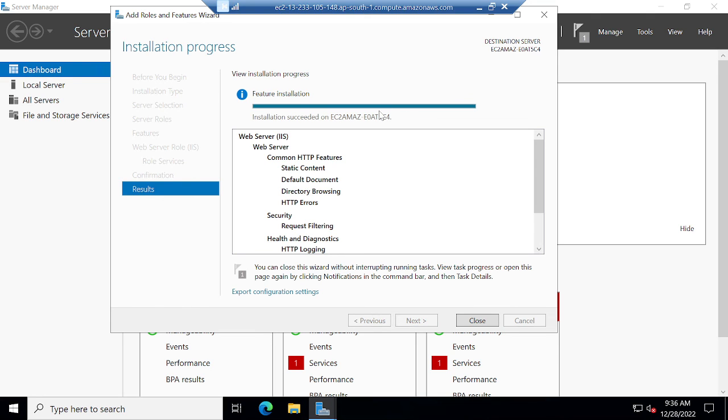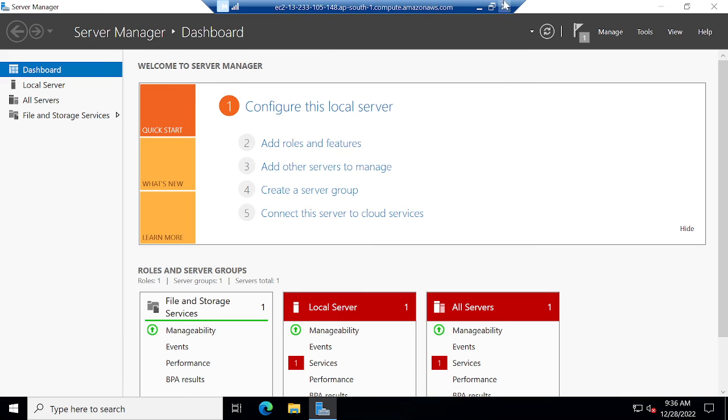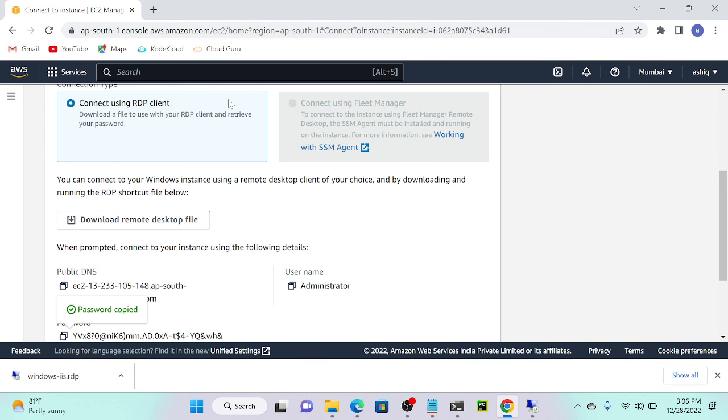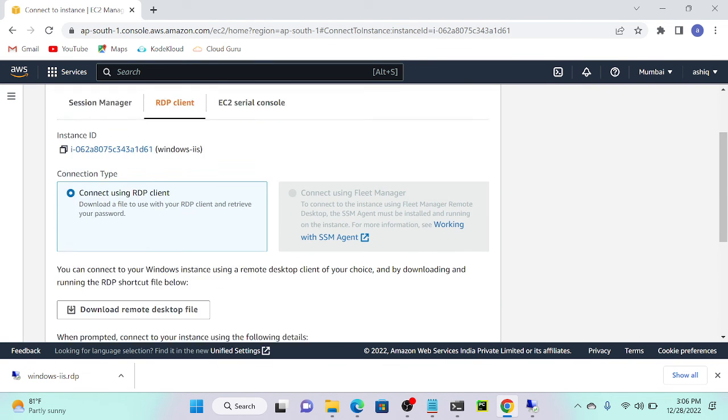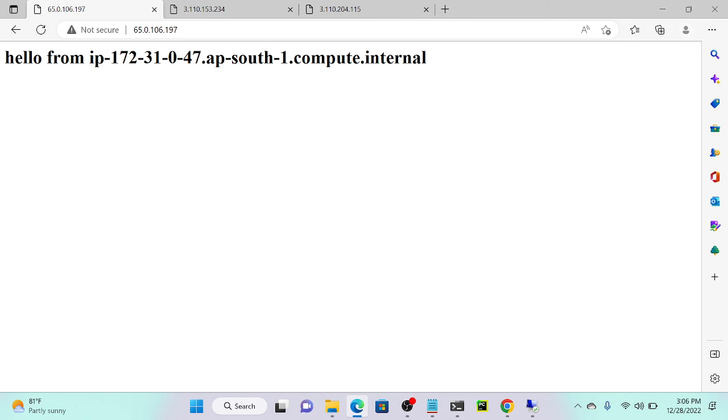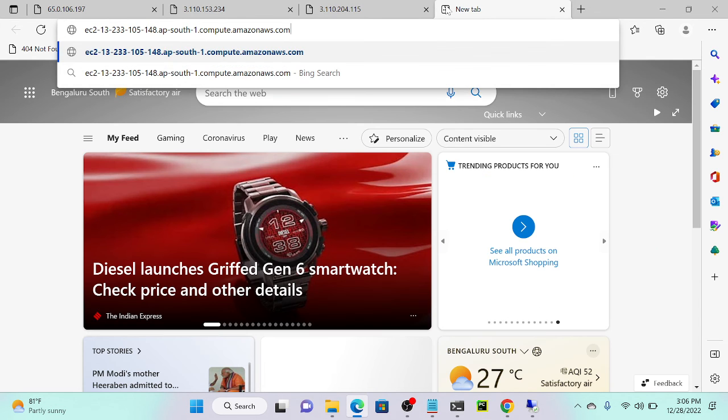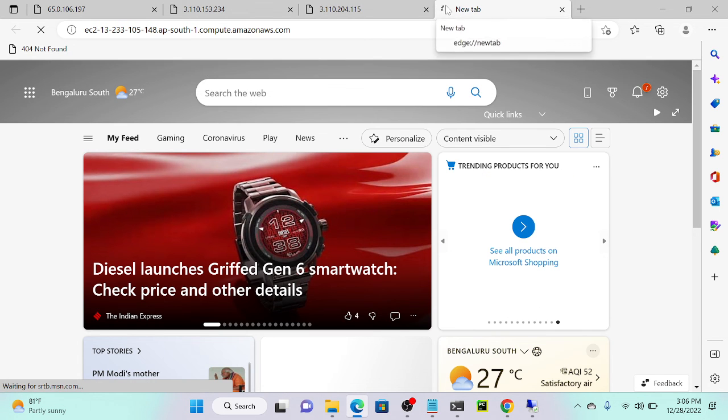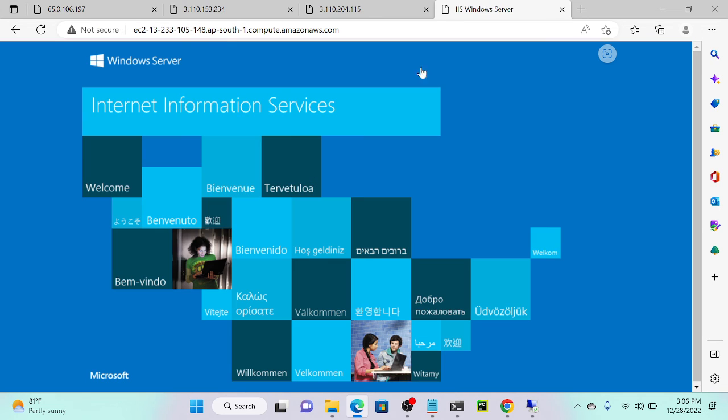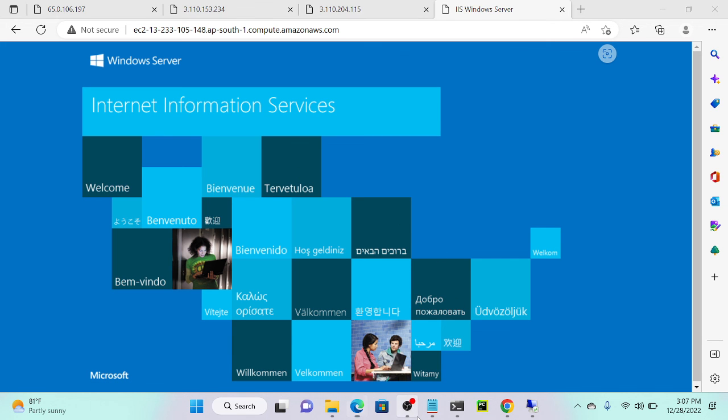I will close this, then I will go to my Windows machine. I will get the public IP address or DNS name, then I will paste, and you can see that Windows IIS web server. Tomorrow we'll discuss how to change the port number of IIS and how to add a small application on IIS. Any other doubts? No? Then we'll discuss tomorrow.